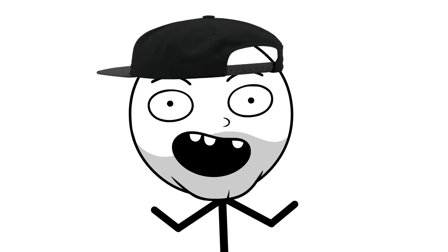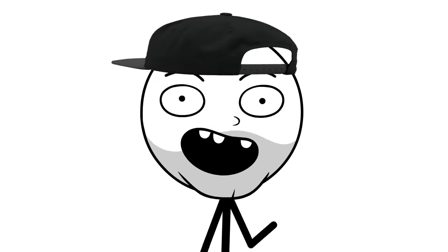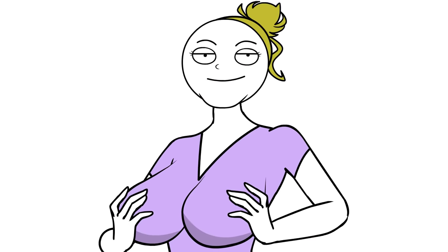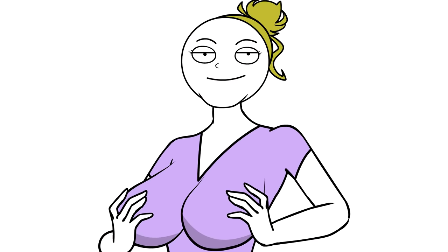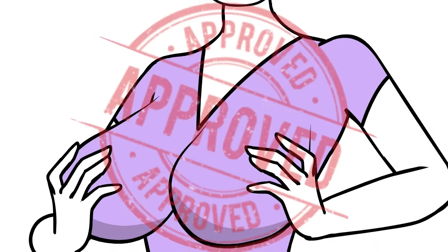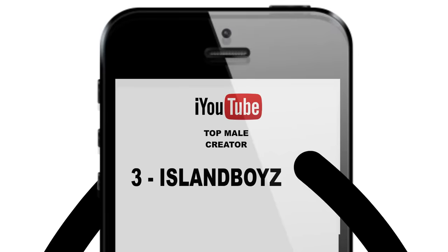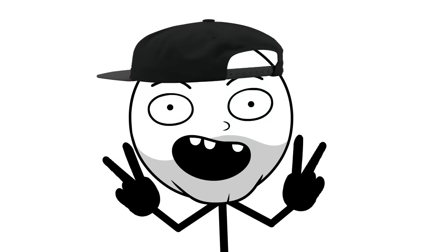But with everyone and their curious uncle streaming games, how do you stand out? Well, if you're a girl, it's easy. Just push those fun bags together and wear the deepest V you can legally get away with. Then just hit up successful male creators for a collab.